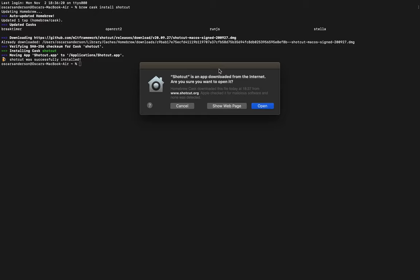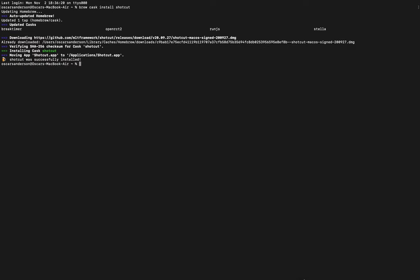It should then ask whether you want to open it because it's been downloaded from the internet, so you should click open.